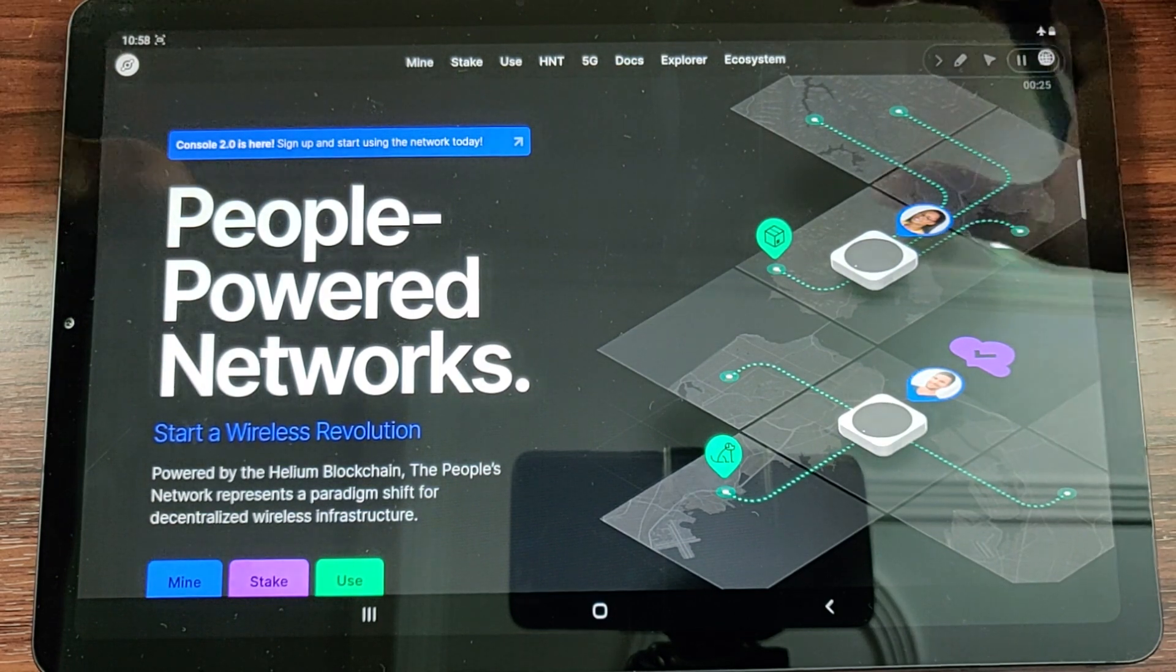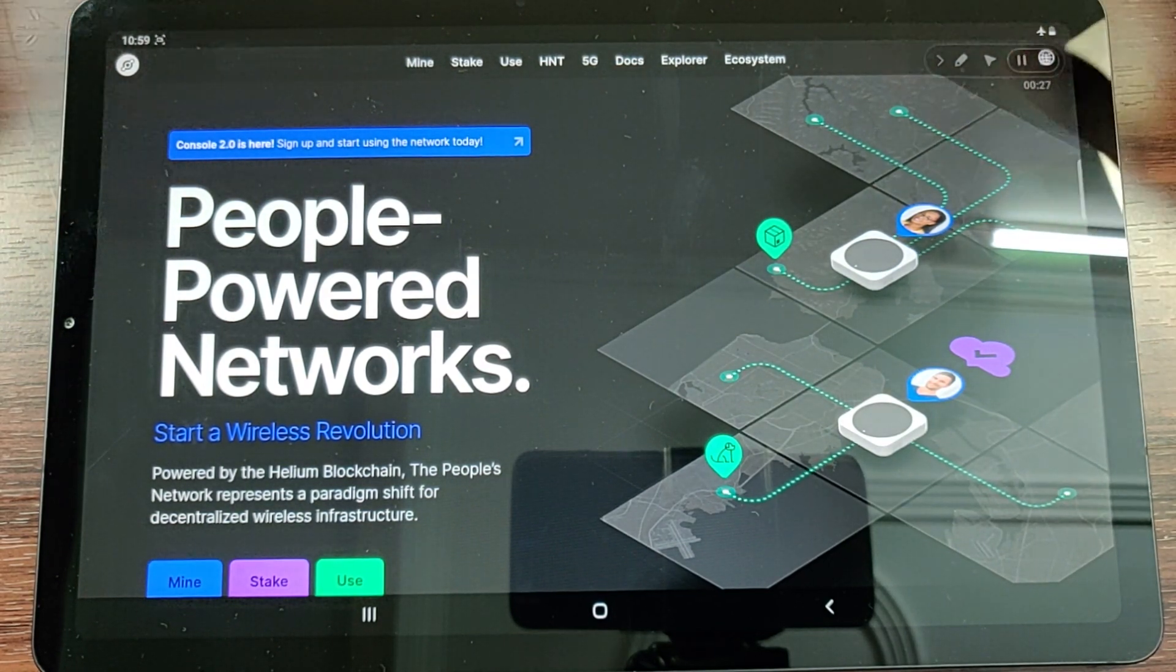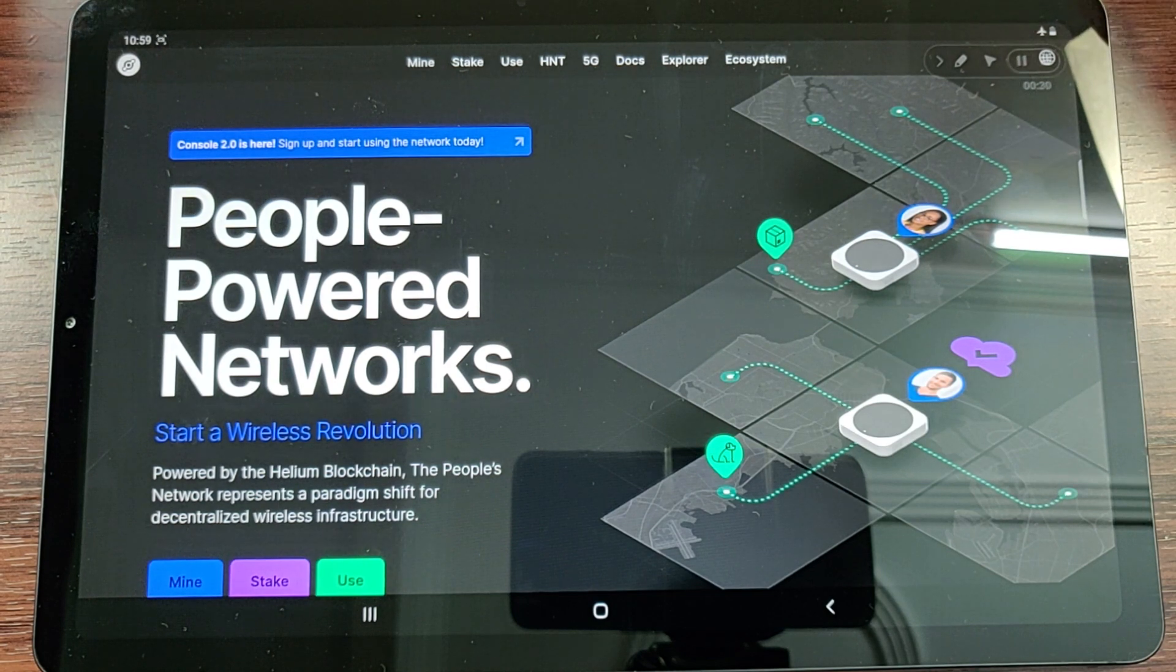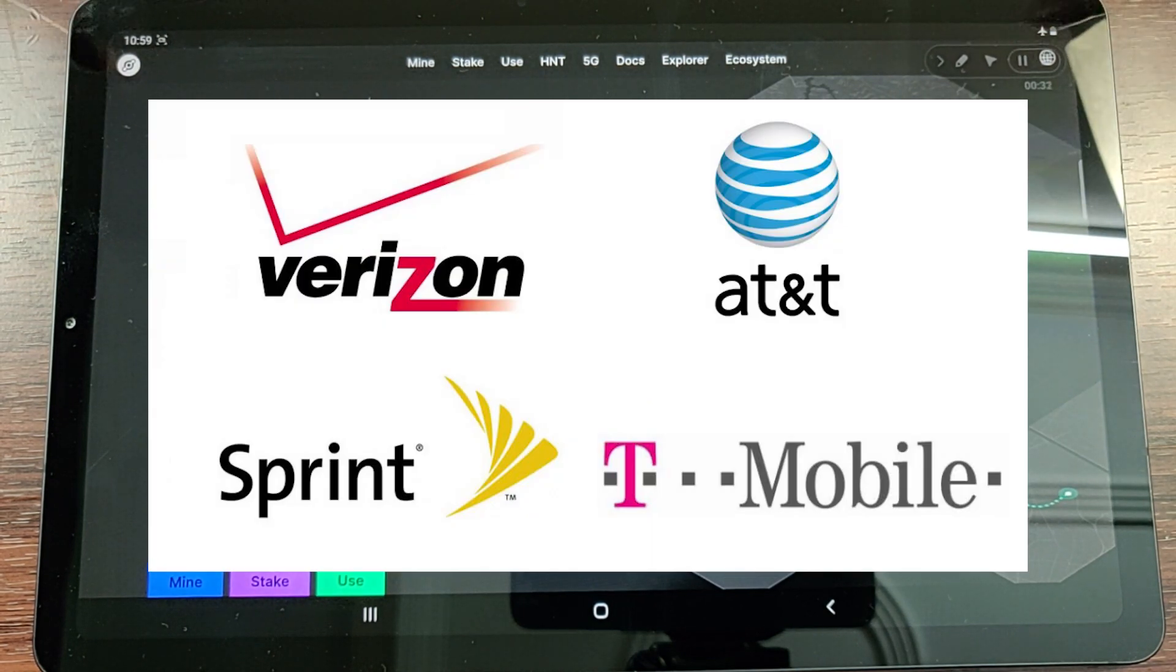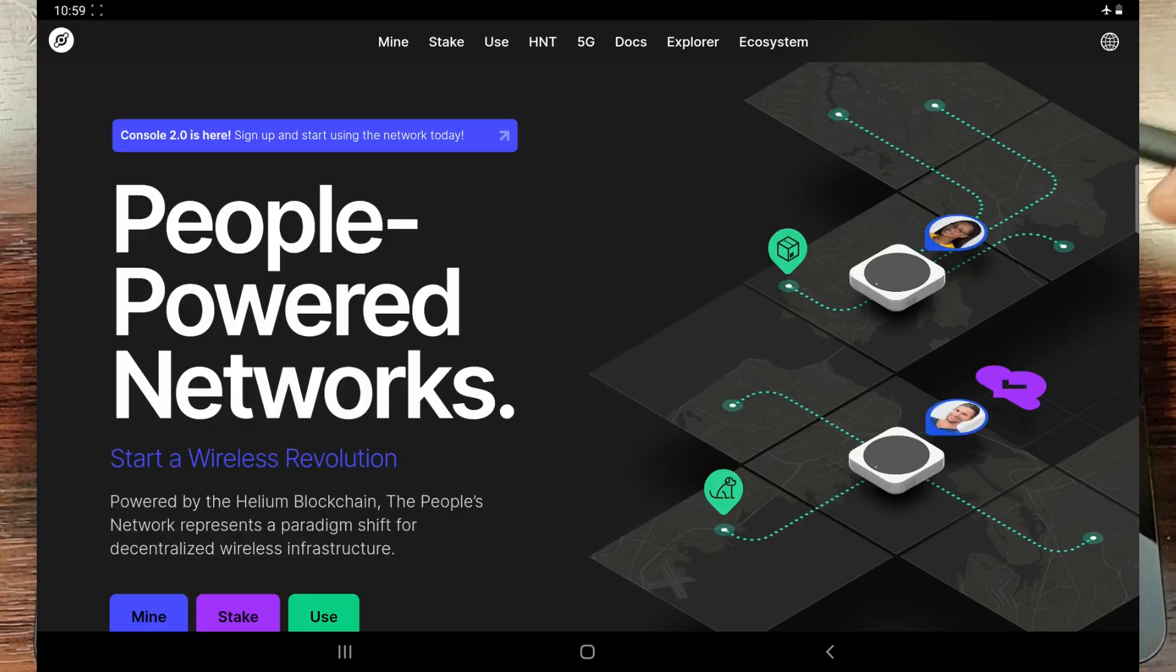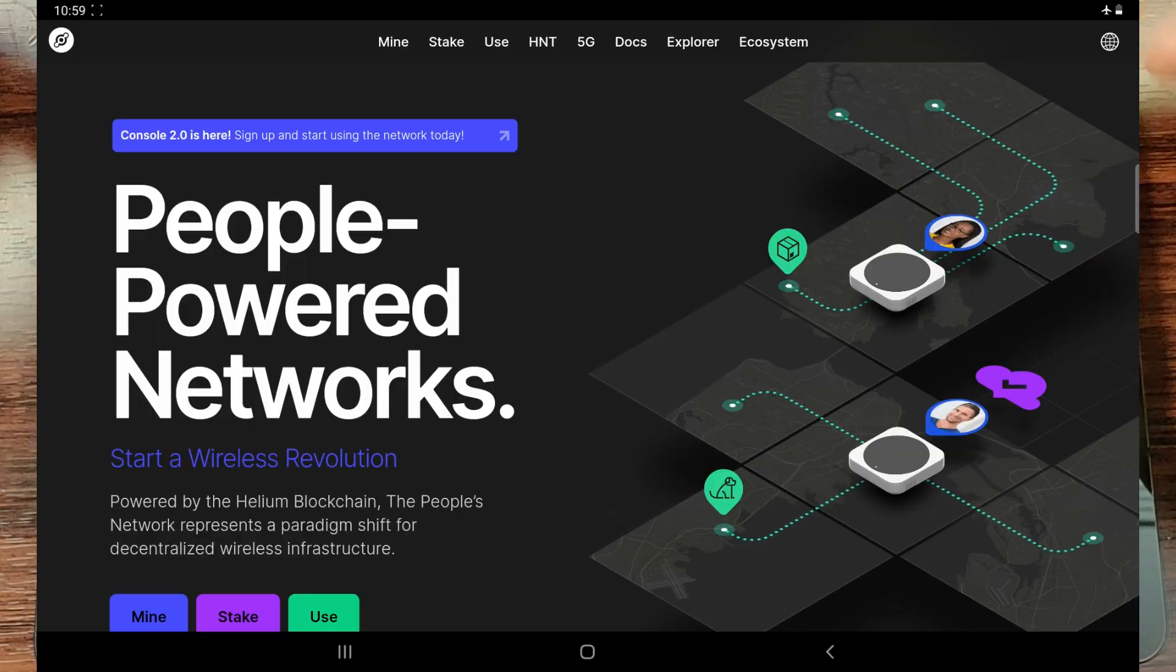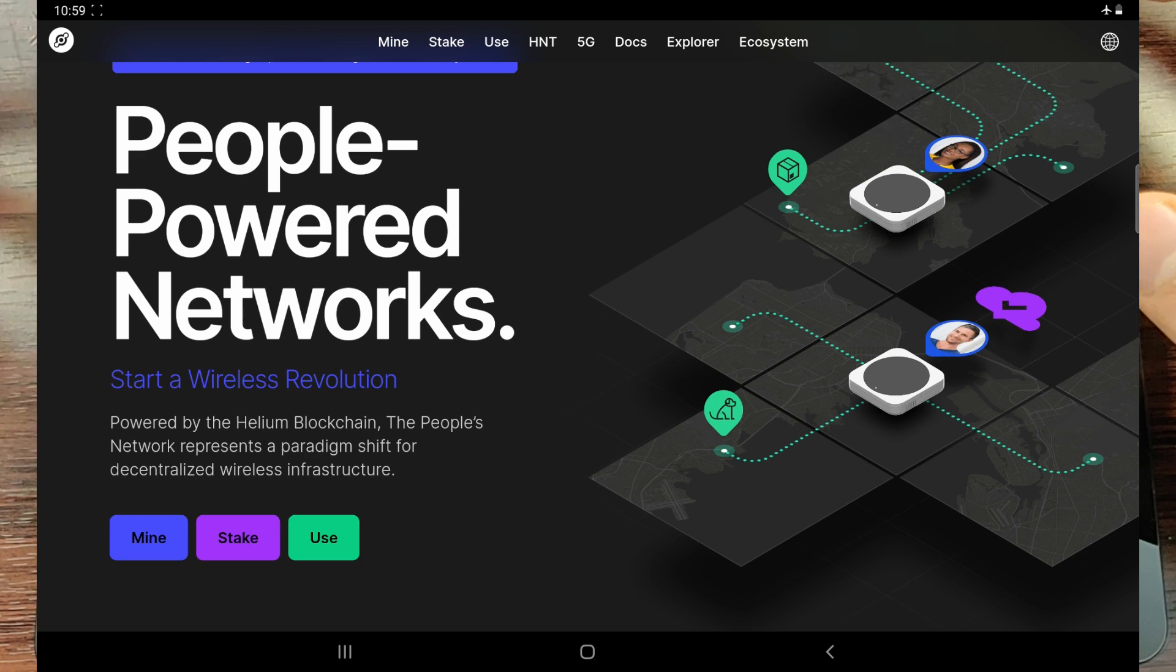Essentially, companies are using the Helium Network to transfer data just like you would use any other cell phone or ISP to transfer data to the internet. That is the Helium Network.